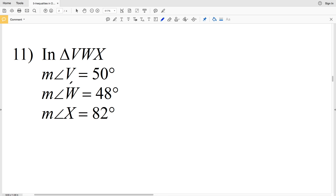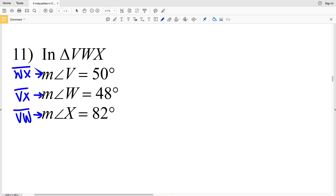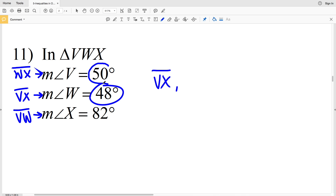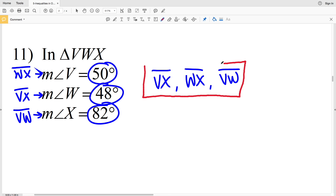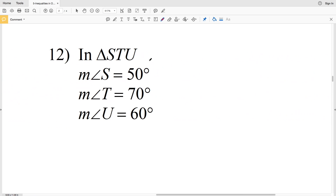In number 11, remember the vertex of the angle is not included in the side that it's opposite from. The side opposite angle V is WX, opposite angle W is VX, and opposite angle X is VW. Ordering from shortest to largest: 48 degrees is less than 50 degrees, which is less than 82 degrees. So our shortest side is VX, next is WX (directly across from angle V at 50 degrees), and the largest side opposite 82 degrees is VW.